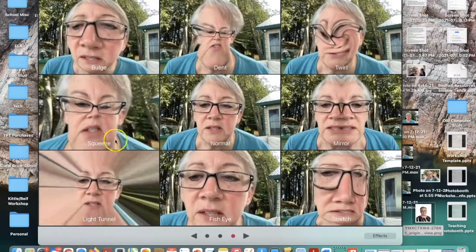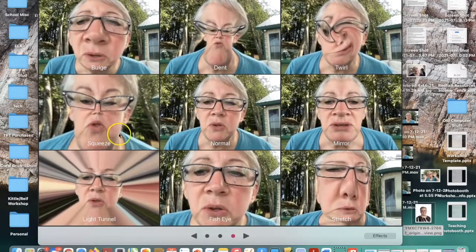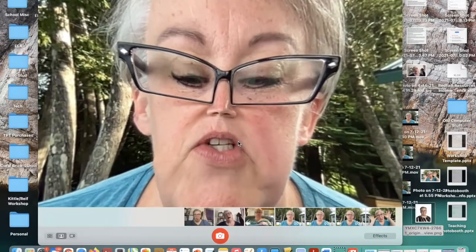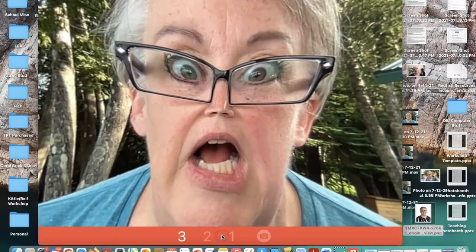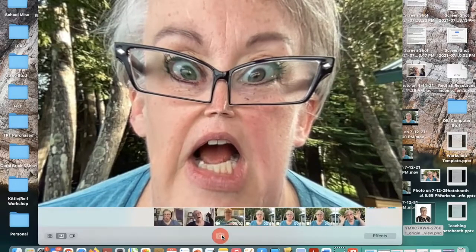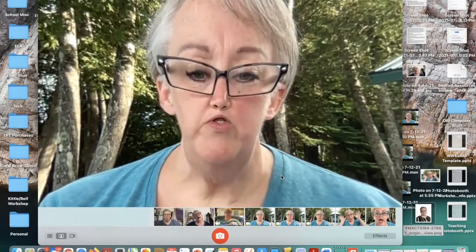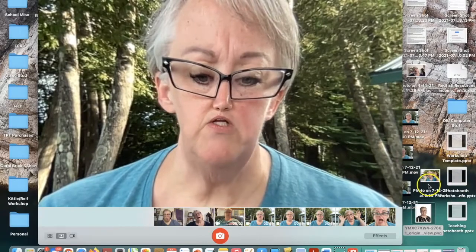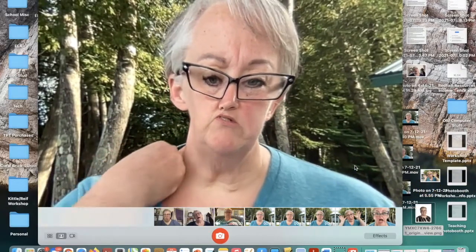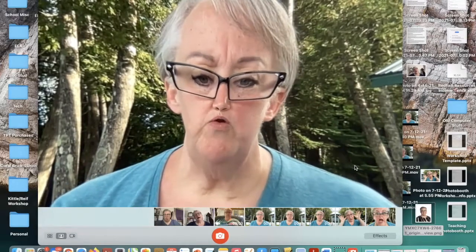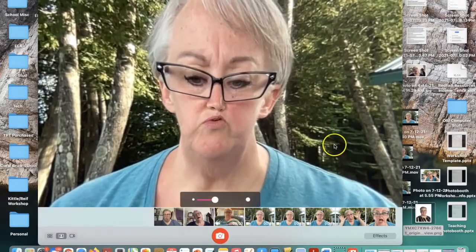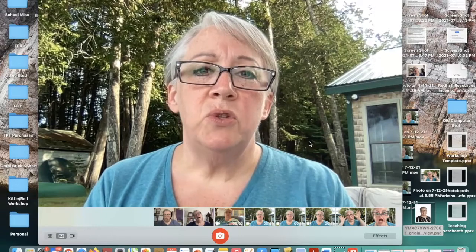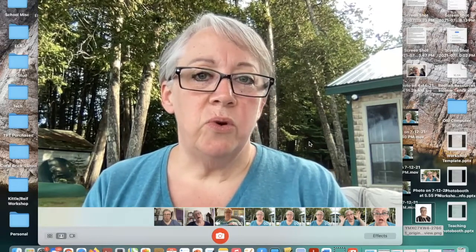One of the funniest ones I like is the squeeze one. If you want to take just a picture with that effect, you click on it, position yourself just right, and go. So that's Photobooth — you take your pictures, drag them out to your desktop, and you can use them in slideshows, videos, movies, or whatever you want. You're going to work on a project next and you'll use Photobooth to help you create it. Stay tuned for your directions.